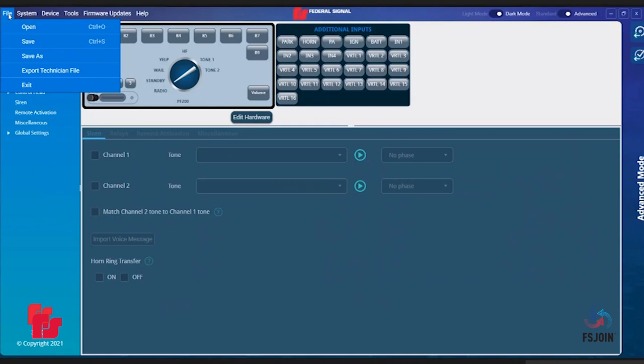Export Technician File allows you to create a file that you can give to an installer or technician who can then use that file but cannot manipulate it. Exit allows you to exit out of the software.